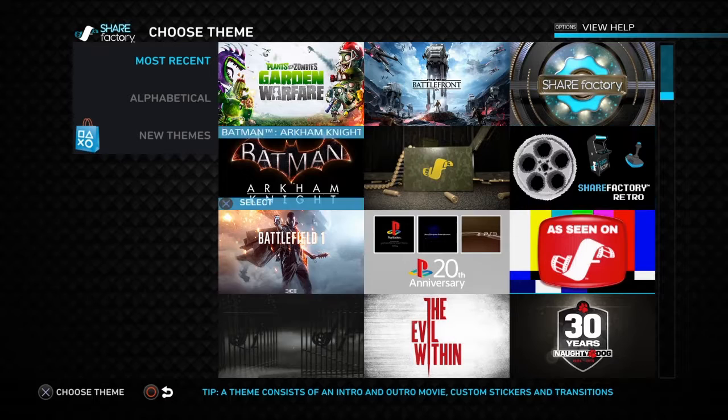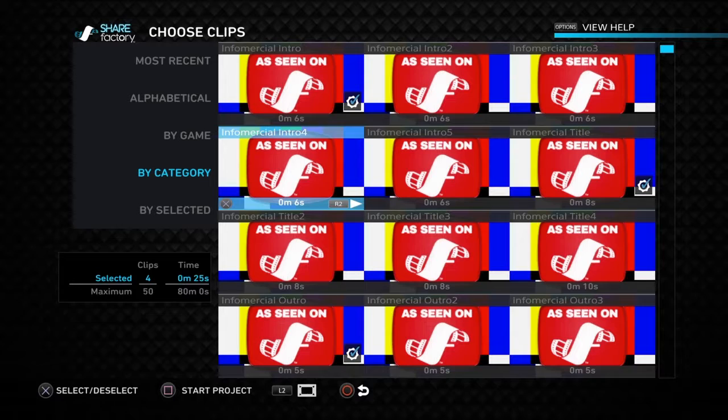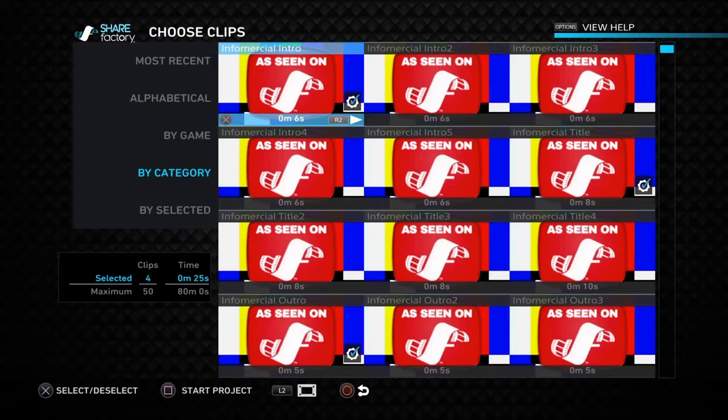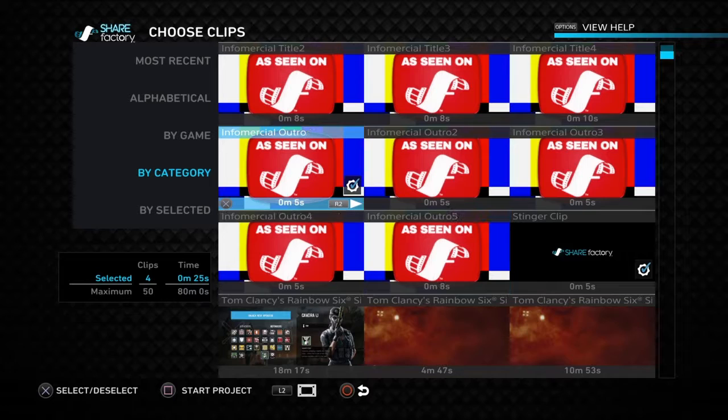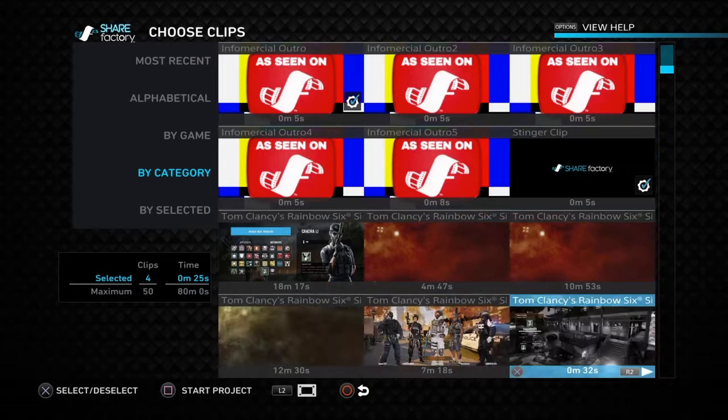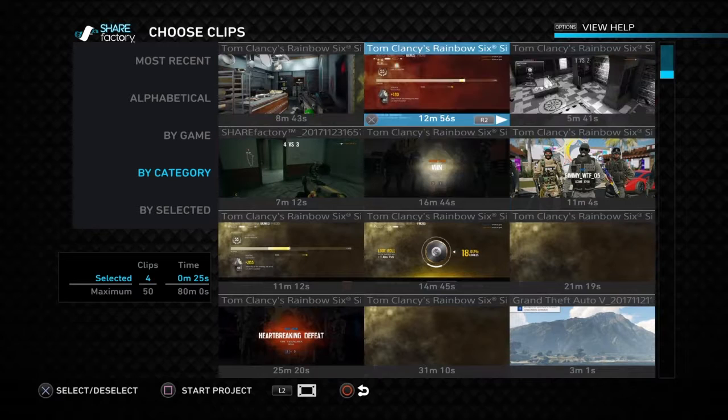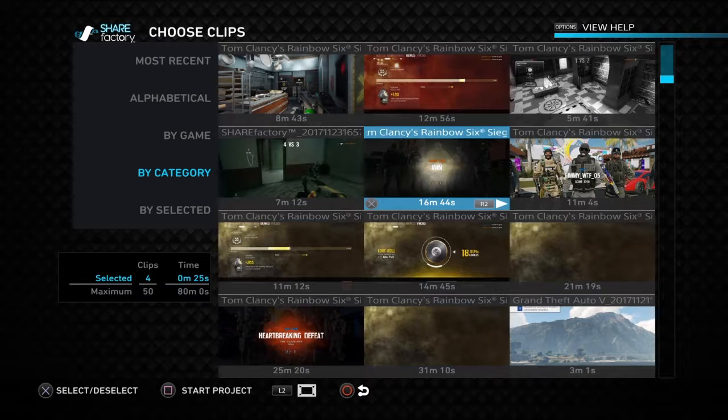I'm going to use the infomercial theme. If you want to keep the elements that come with the theme, leave them on — there's a little tick in the corner showing they'll be included in your video. You can preview your clips by pressing R2, and press X to pick them.